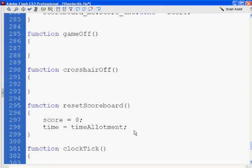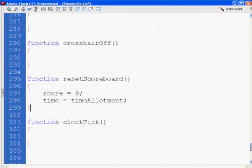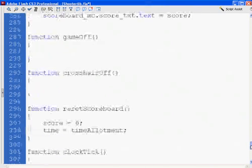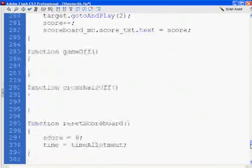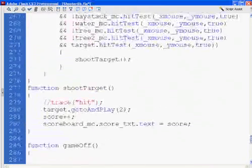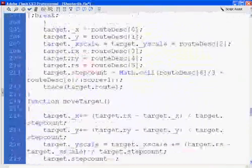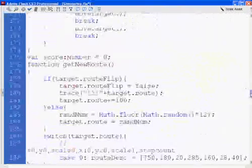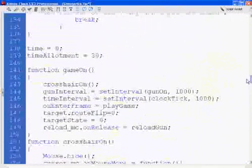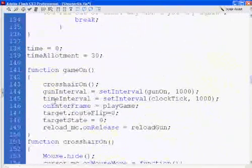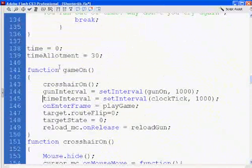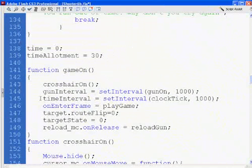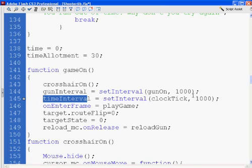And then the clock tick function. I'm trying to remember where we set that up. Up here, time interval, we have the gun interval. When game goes on, we put a code time interval equals set interval clock tick. And so the clock tick is going to go every second. Right? So, here's the code for clock tick.